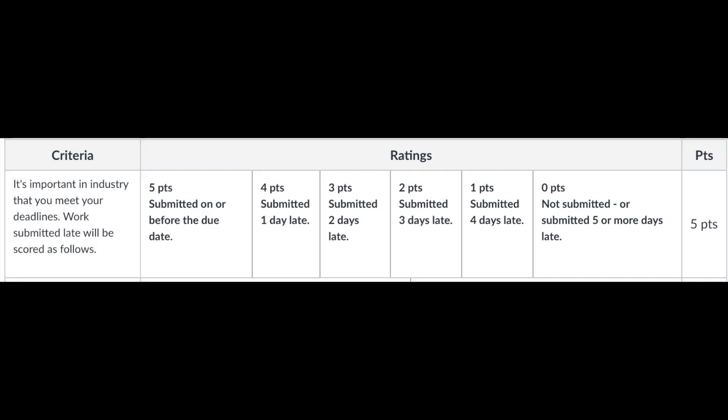The first criteria in the scoring rubric for your portfolio exhibit is did you turn it in on time? If you did, it's worth five points. For every day it's late, a point is deducted until if it's over five days late, then there are no points given.